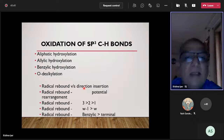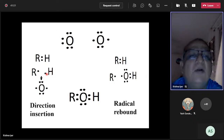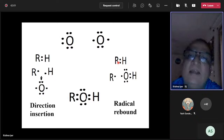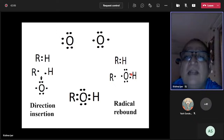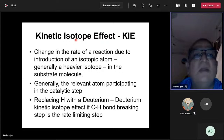Another distinguishing aspect: in direct insertion there is no formal C-H bond breaking to generate R• and H•, whereas radical rebound has a definite step where the C-H bond breaks to generate a carbon-centered radical and a hydroxy radical, which then recombine. This is where kinetic isotope effects come in.